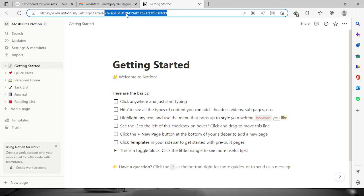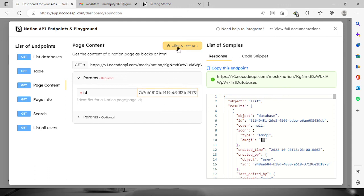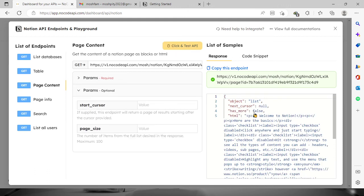So let's copy this one, go back to the dashboard and paste it right here. By clicking test an API, you will see the page contents through JSON format.